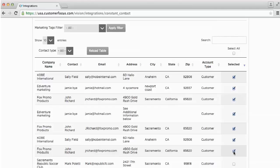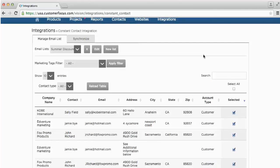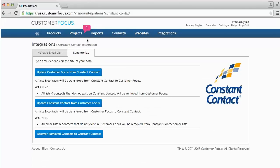So I've selected a few contacts. Now I want to synchronize this information back into my Constant Contact so I can send that email campaign. I'm going to go back to the Synchronize tab and choose Update Constant Contact from Customer Focus.